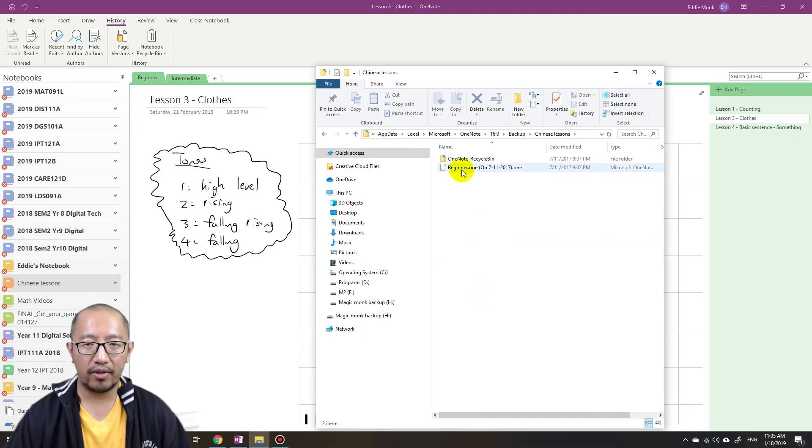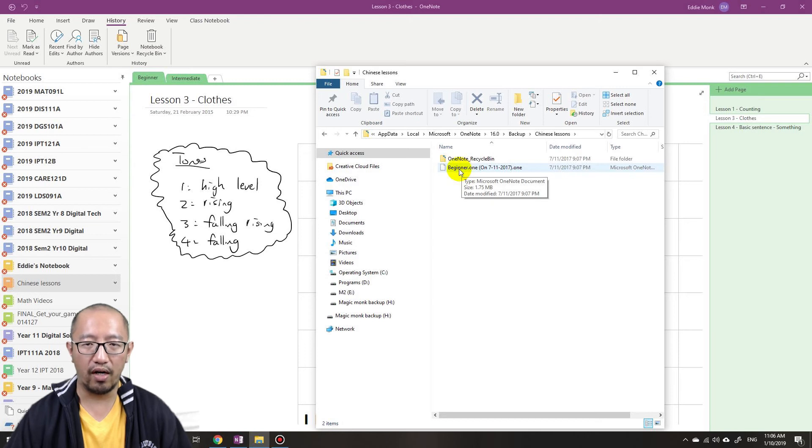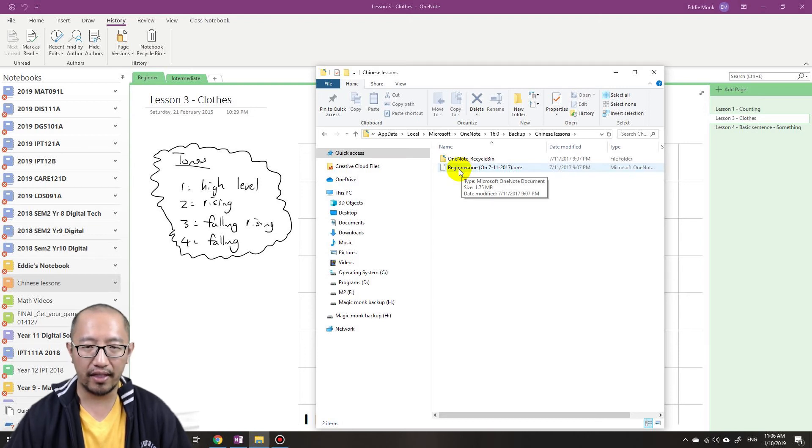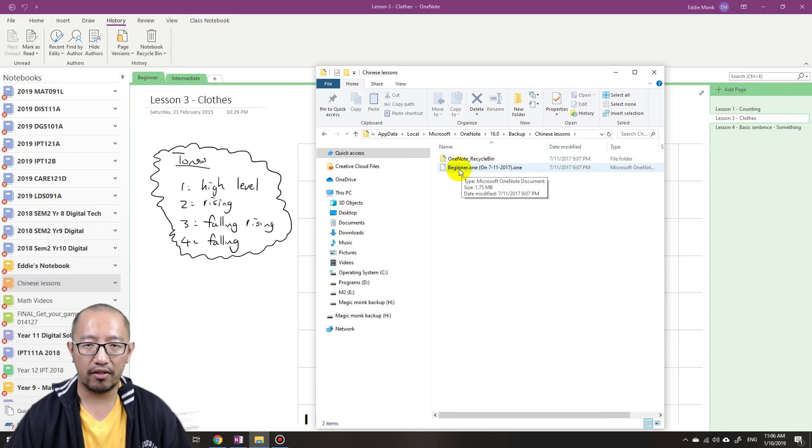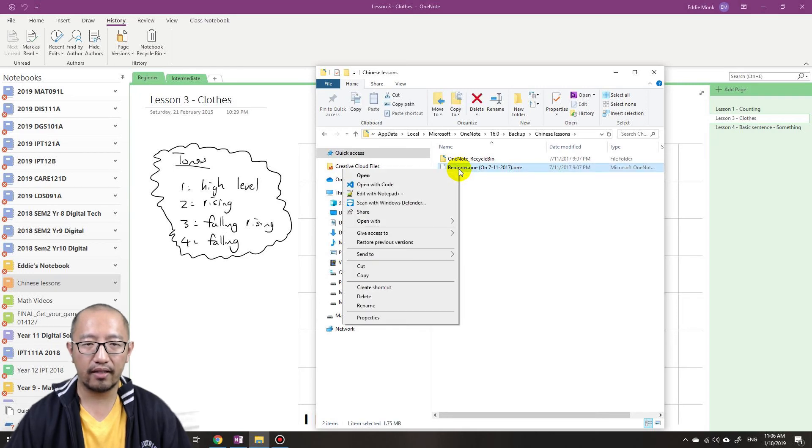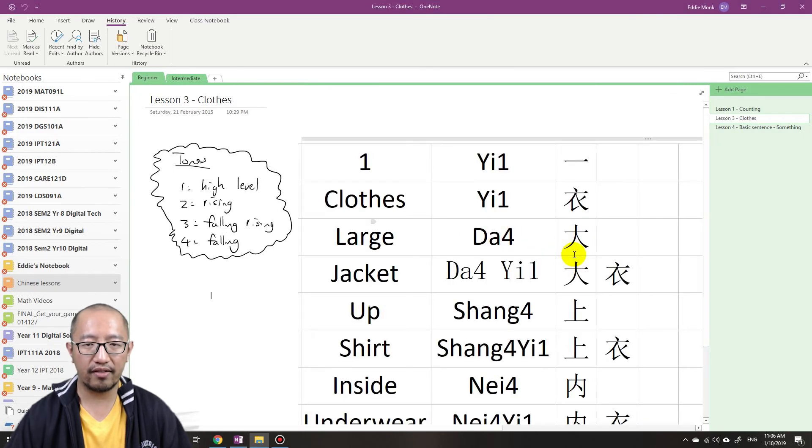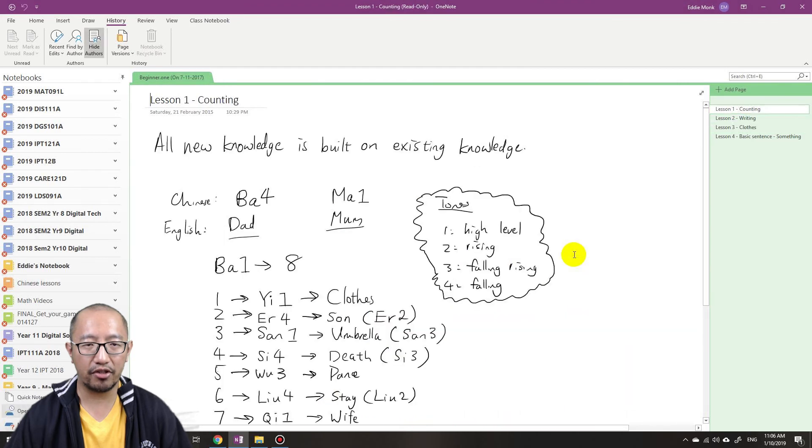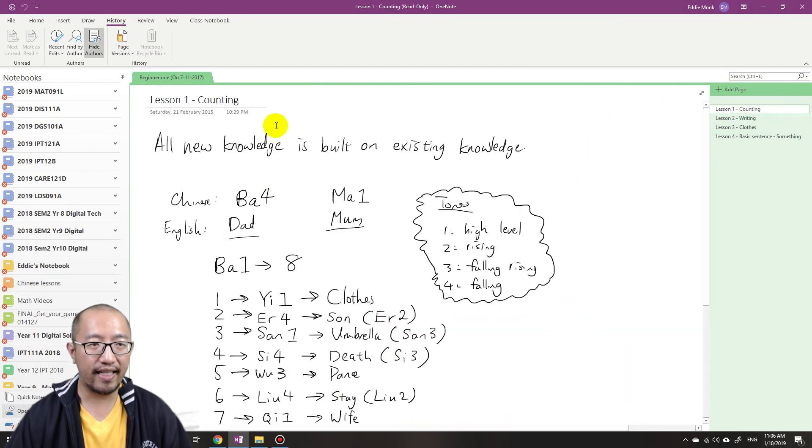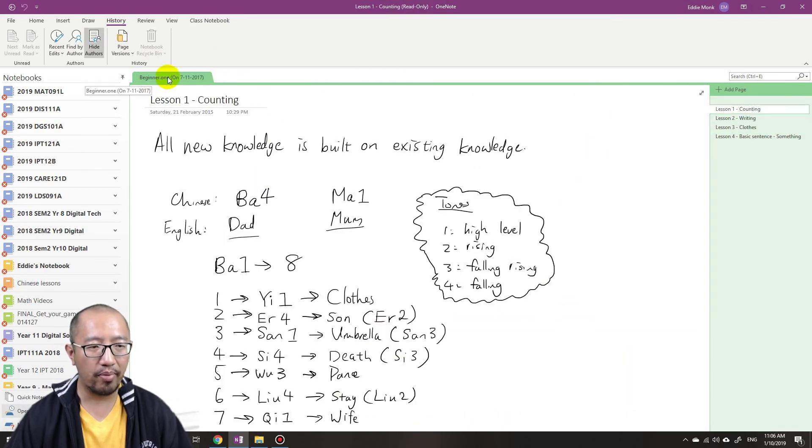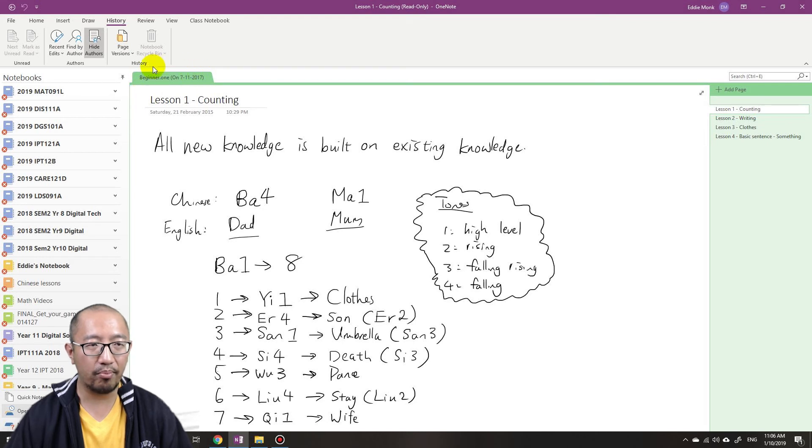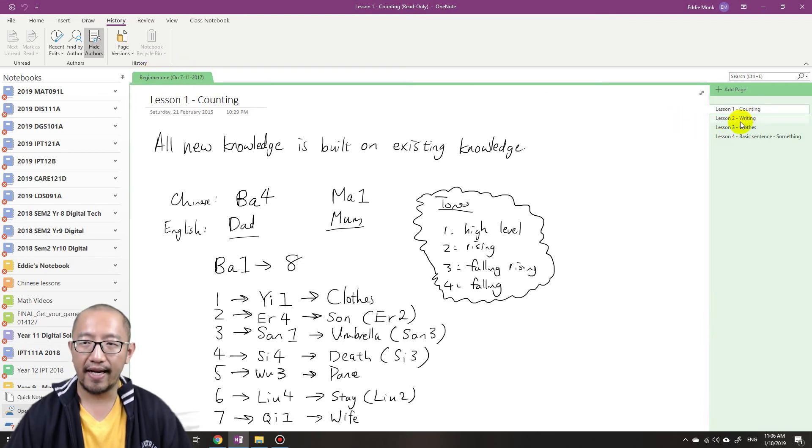And I'm going to open up this beginner.one file. So you can open it up by double-clicking on it, but I'm just going to right-click, open with my 2016 version of OneNote. And you can see that right now it's just opened up this section, it's not in any particular notebook, it's just a section, and it's got my lesson two.